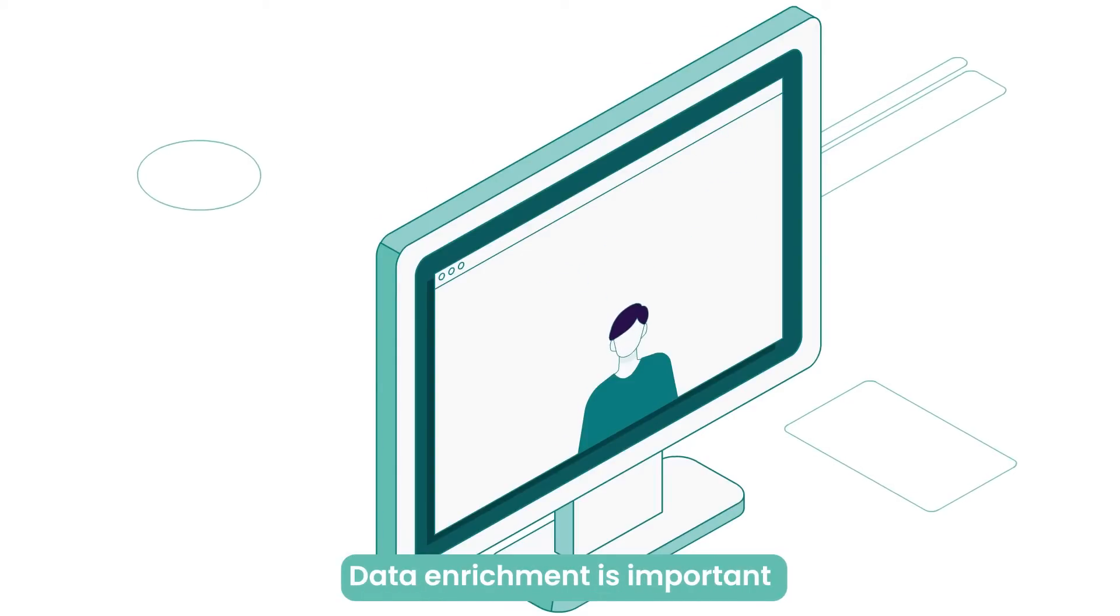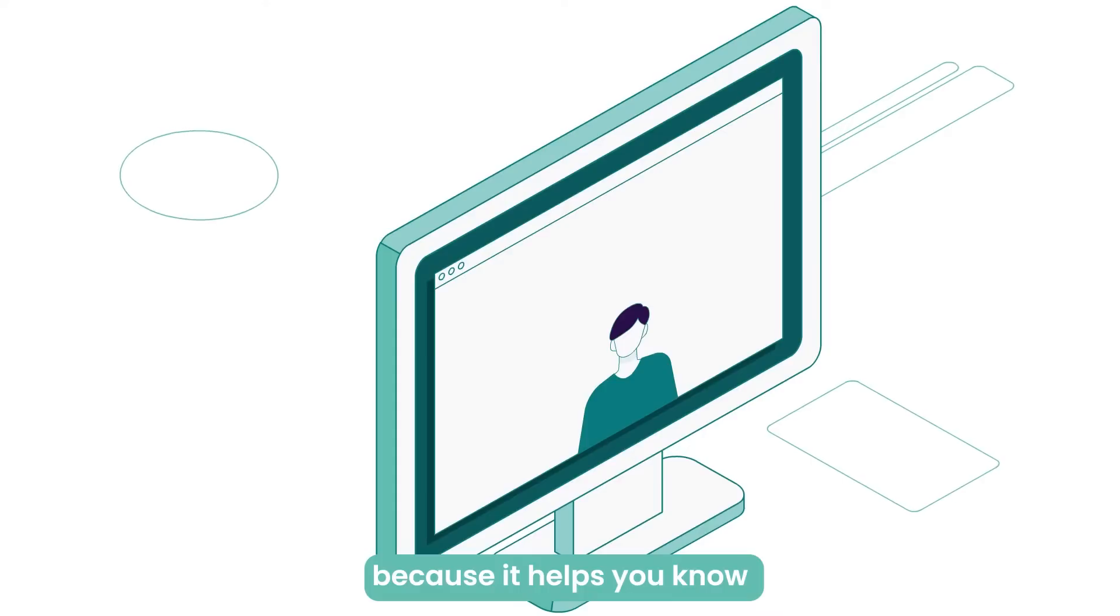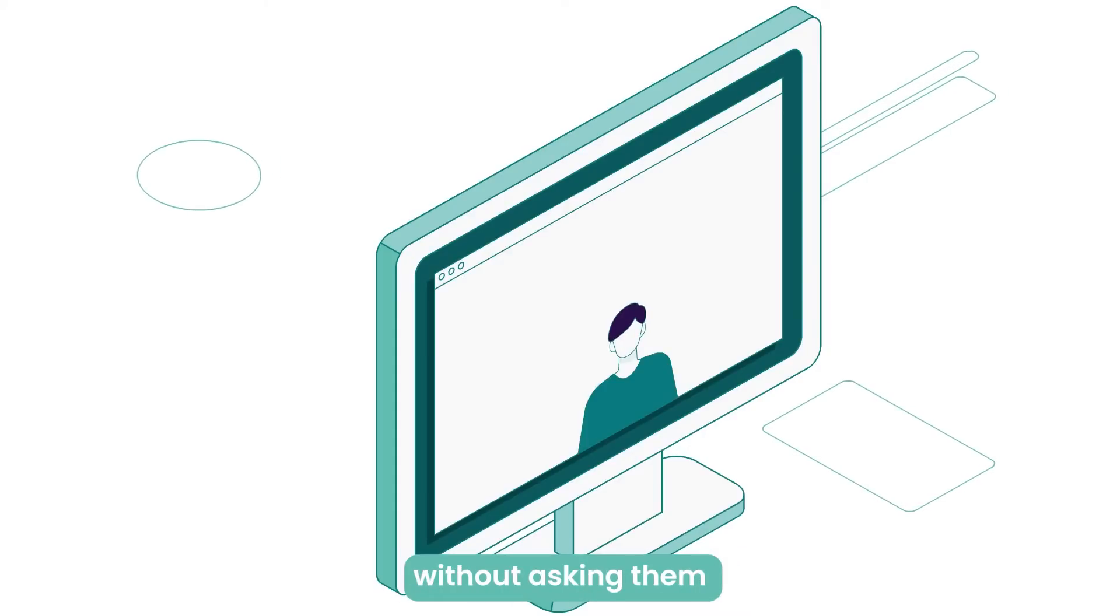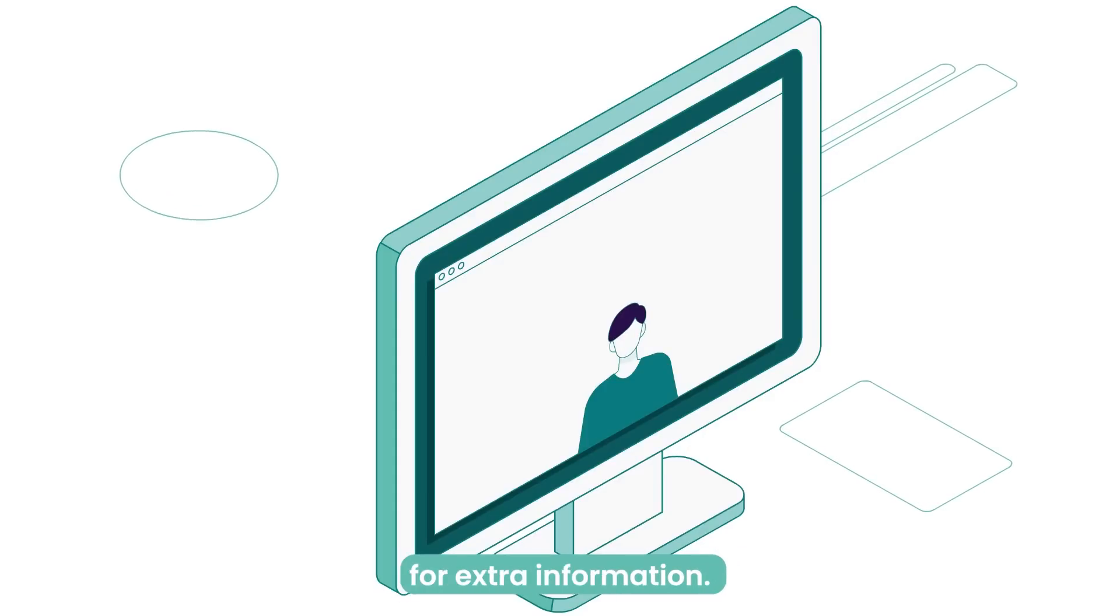Data enrichment is important because it helps you know more about your users without asking them for extra information.